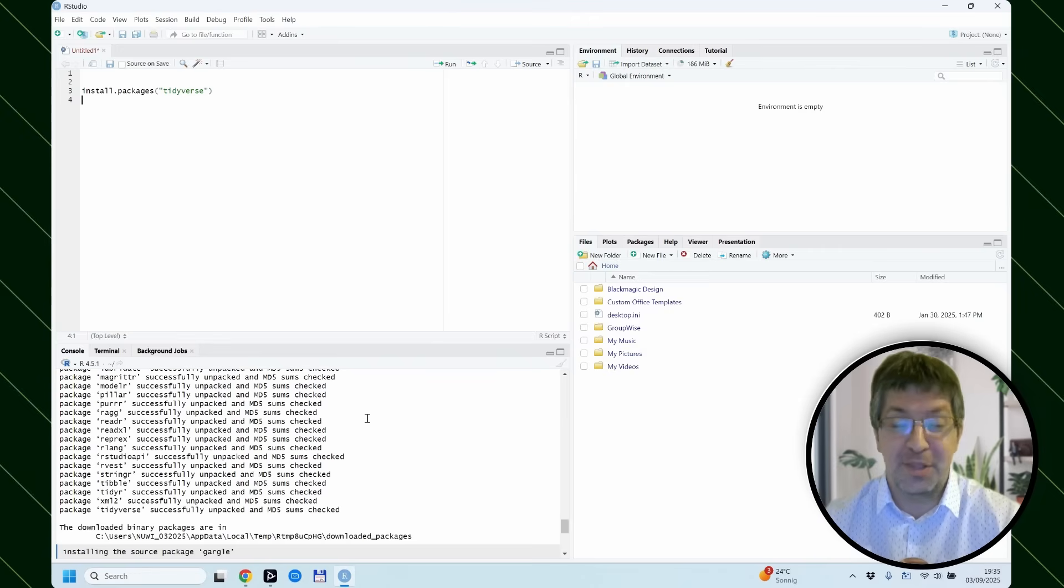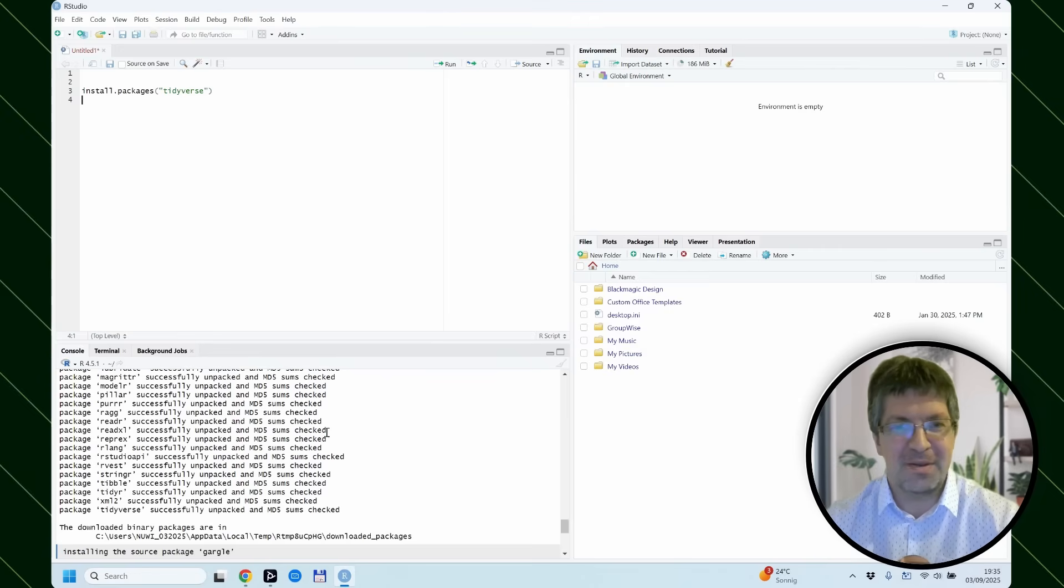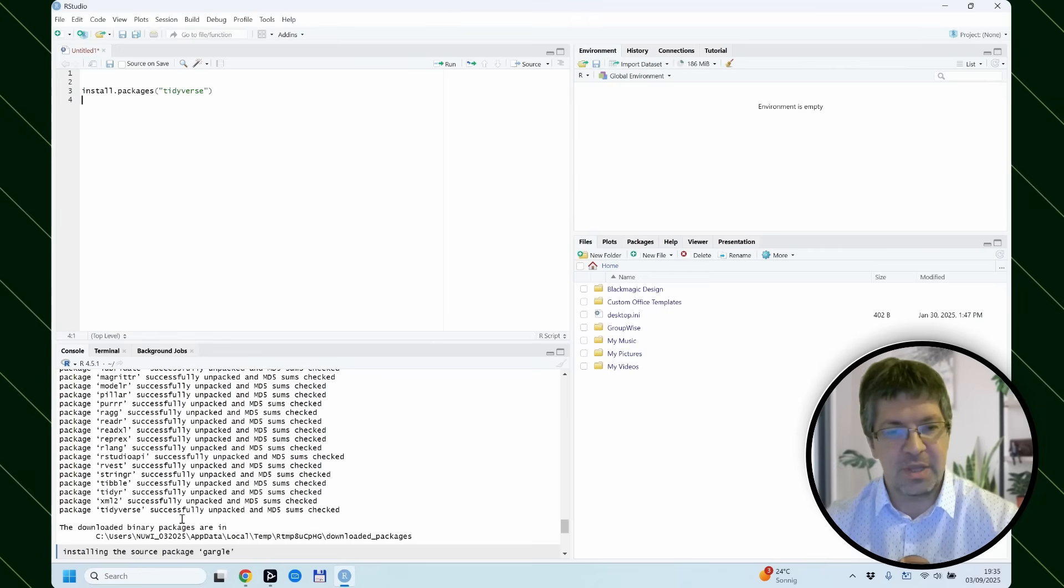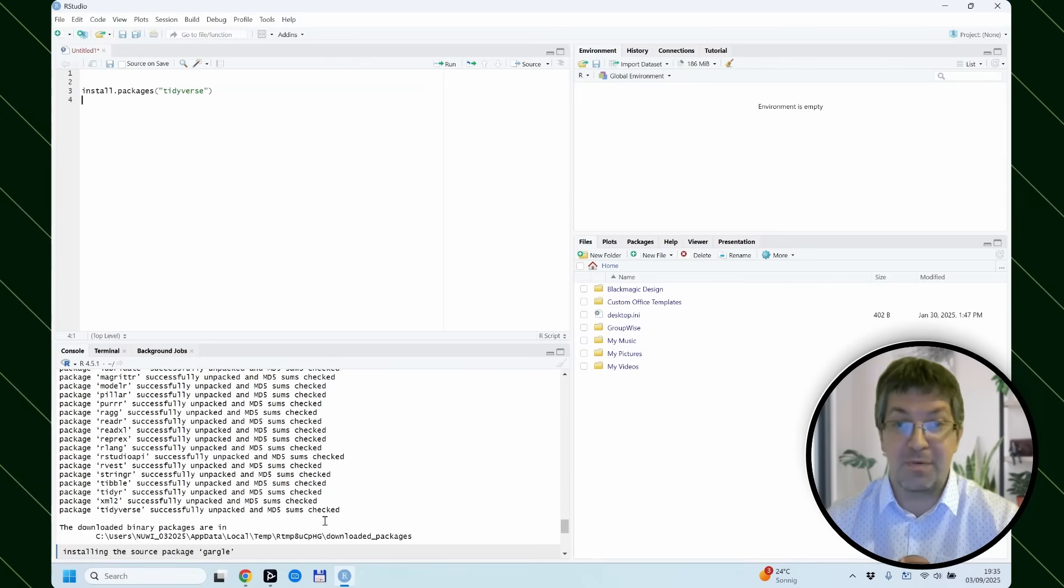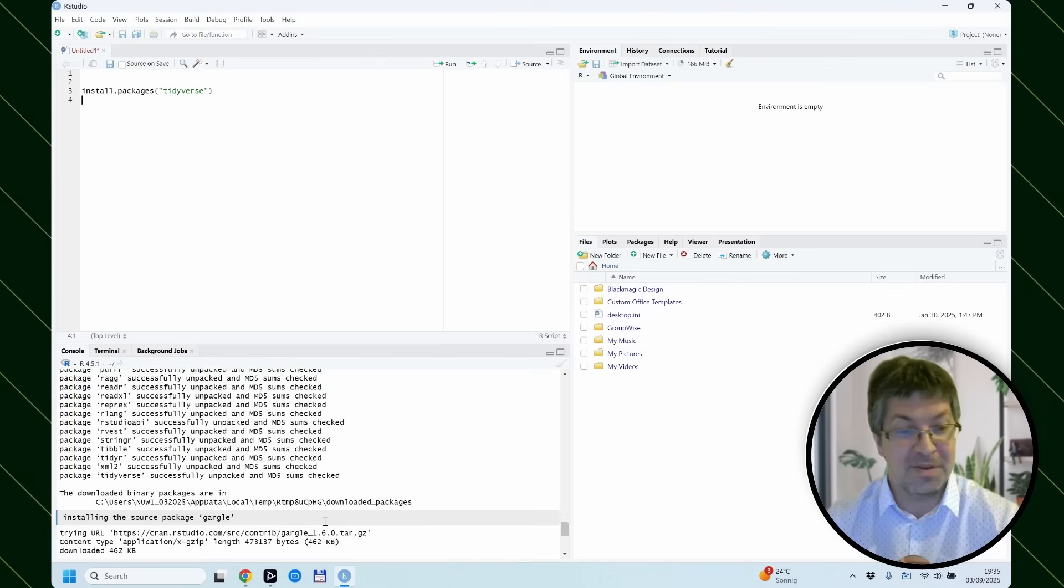We are done now. And when you see the package tidyverse successfully unpacked and installed, then everything seems to be fine.